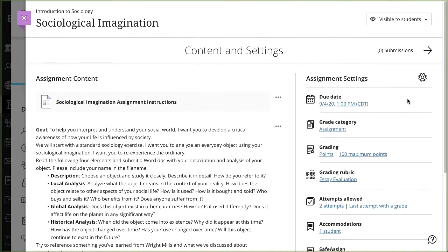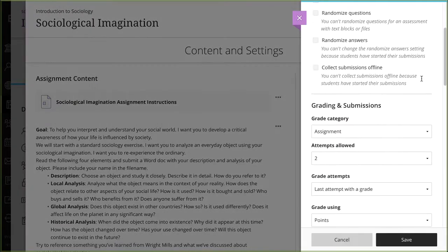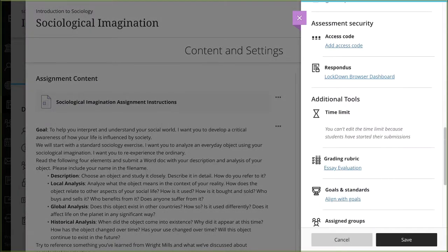To add an access code, open the Settings panel for your assessment and select Add Access Code in the Assessment Security section.